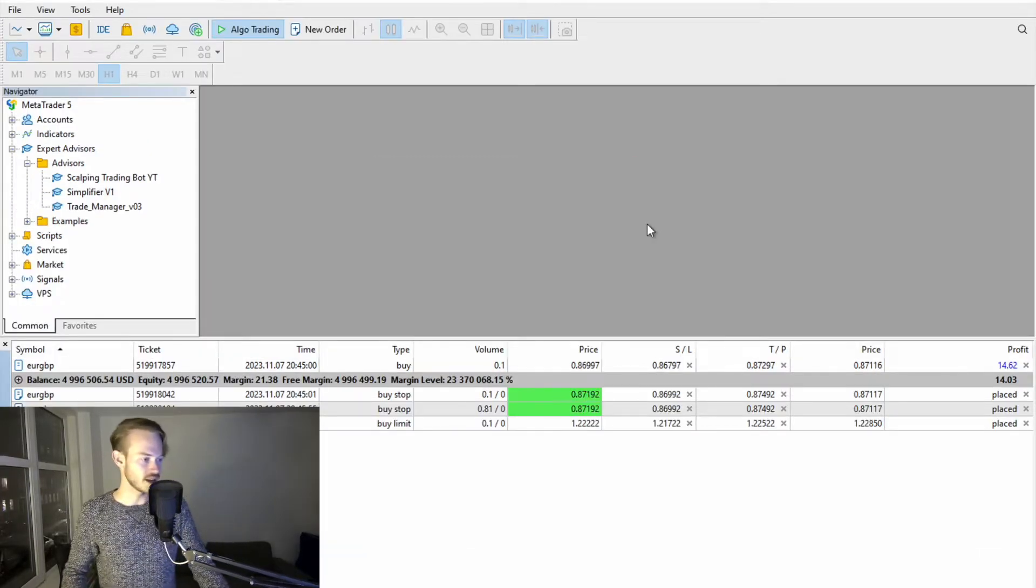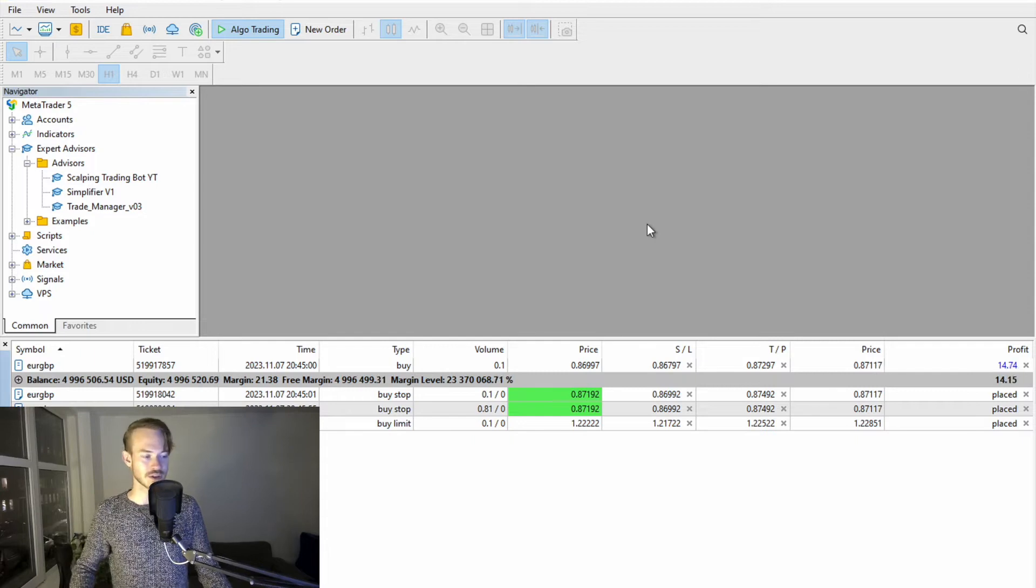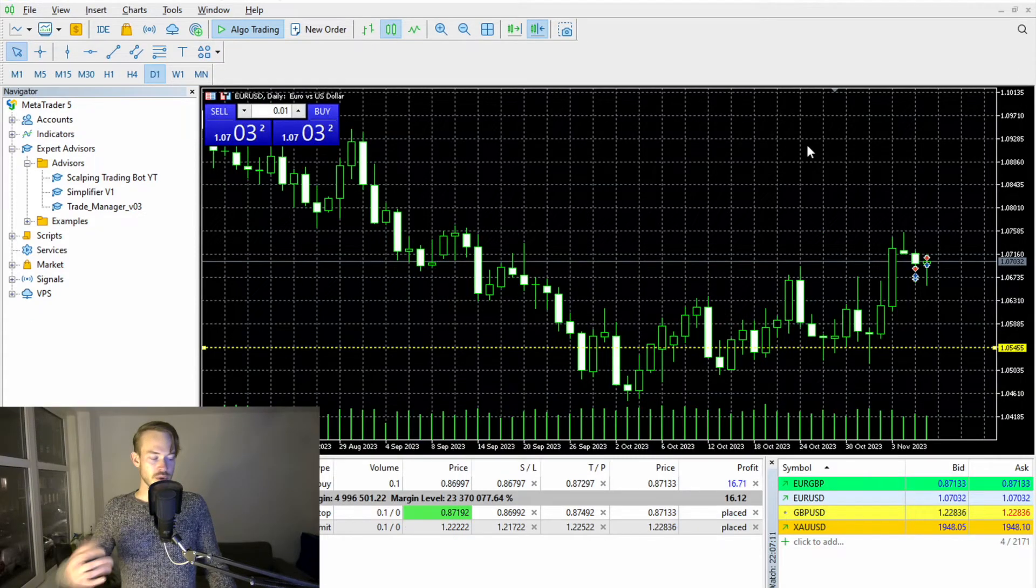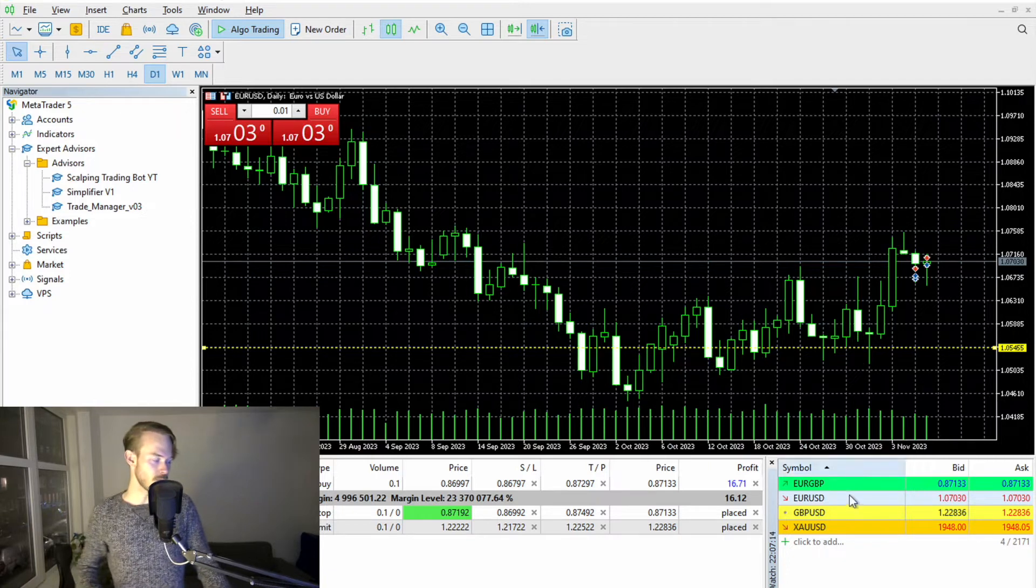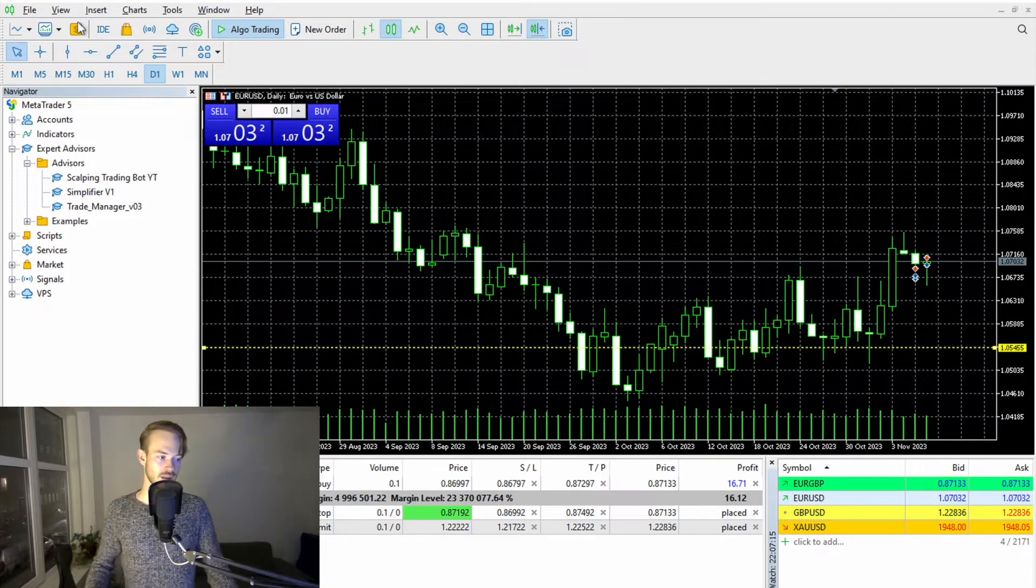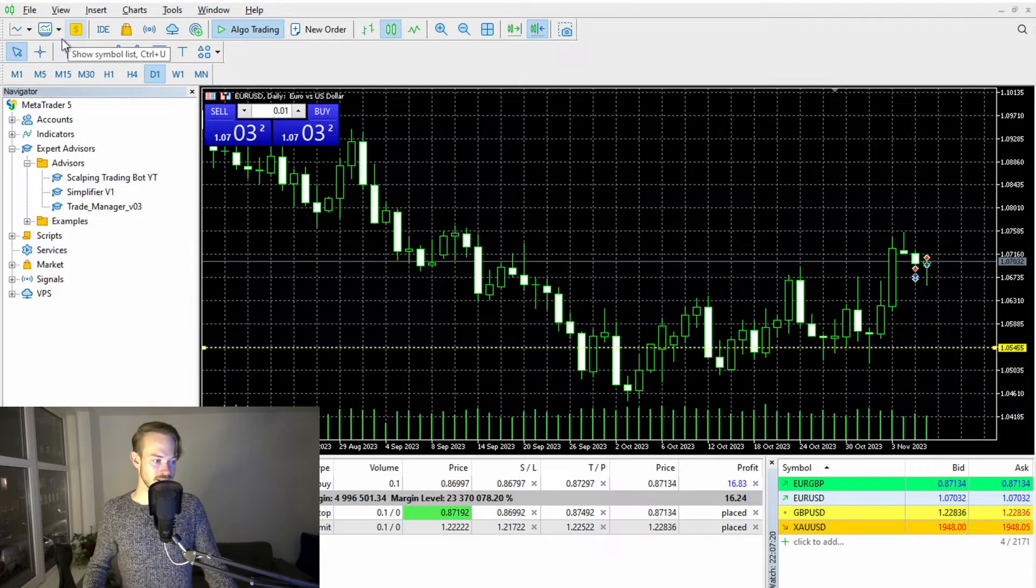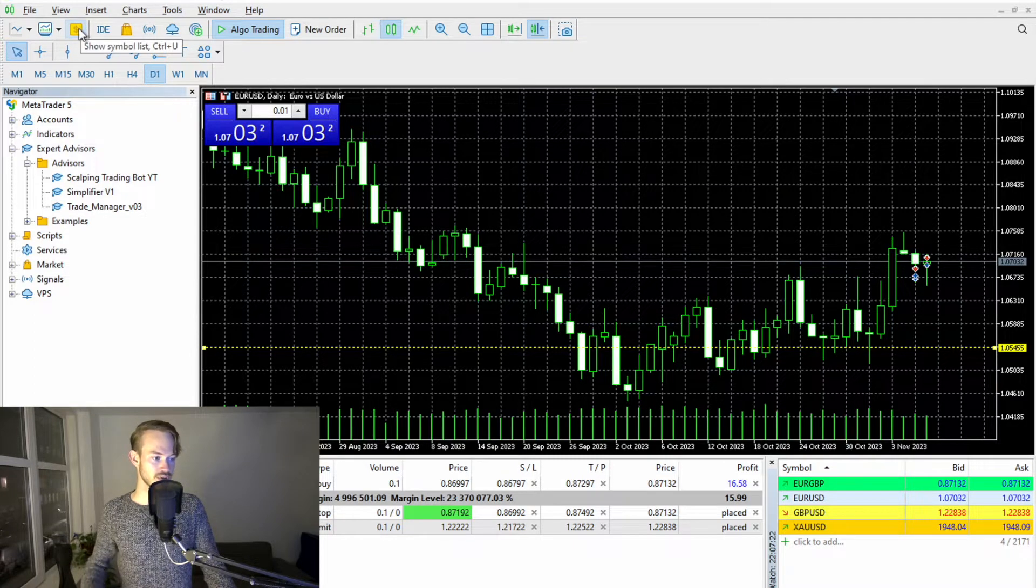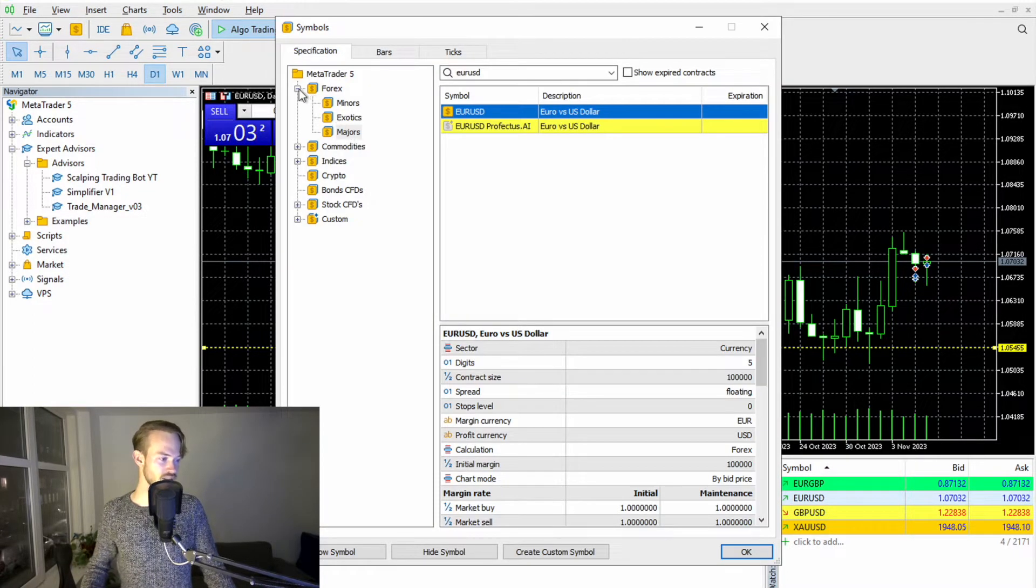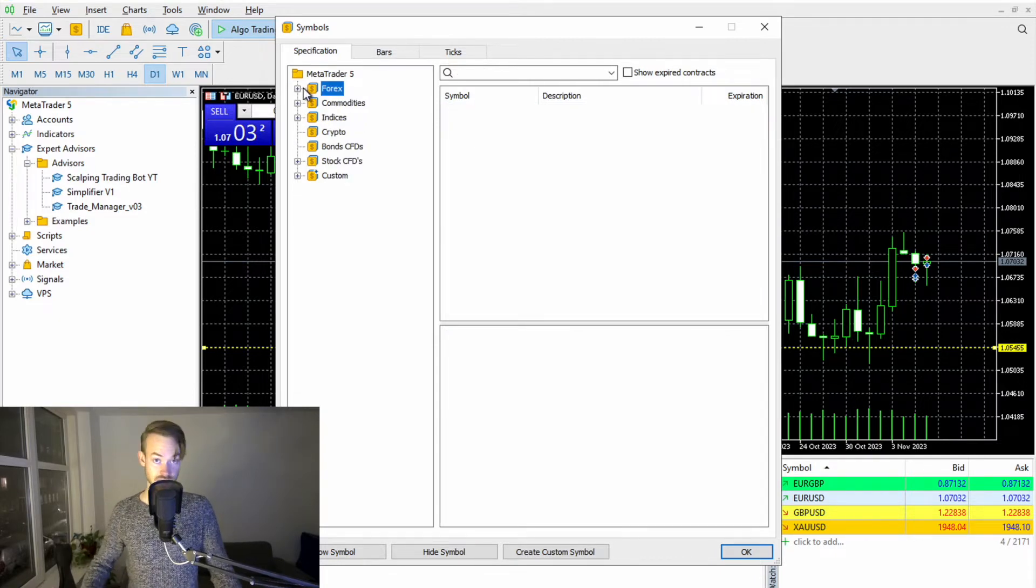And now you already see kind of a chunky old-fashioned UI, right? Now you may wonder, well, I see four symbols. Where are all the others? All the others are hidden here in the symbol tab. You simply click on it, on this golden dollar sign.